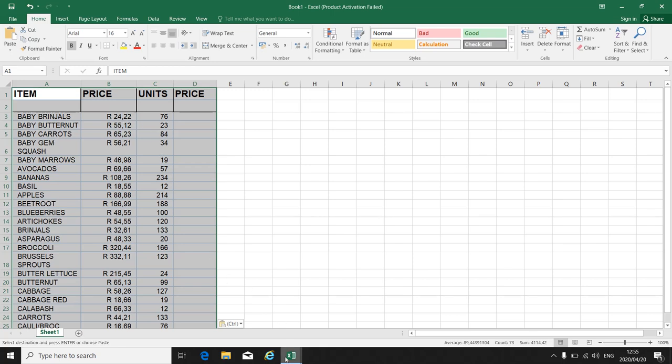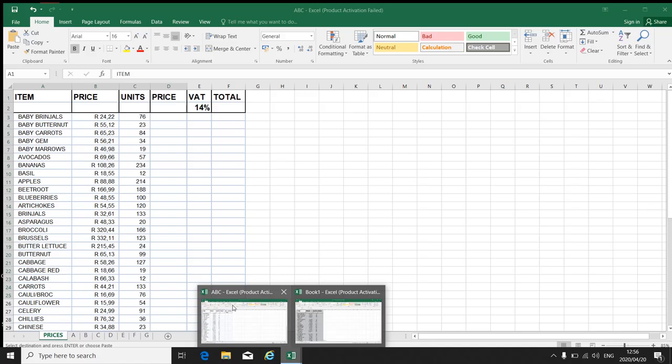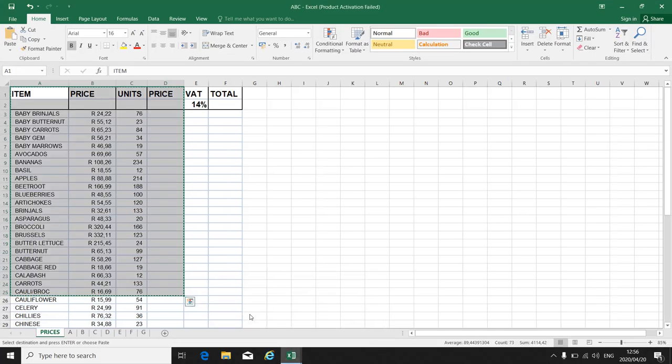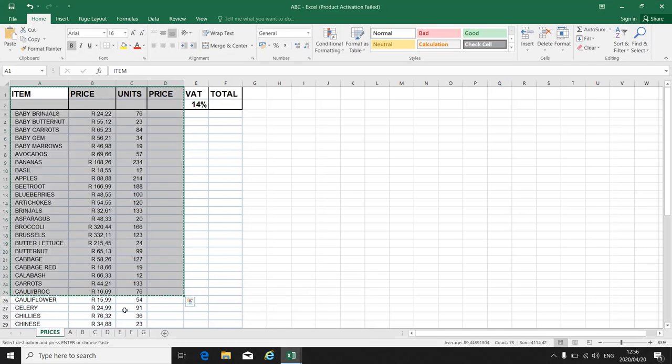At the bottom of your screen you will see your Excel shortcut. It shows you that there's two documents. The ABC Excel document that we opened and book one the new one that we created.